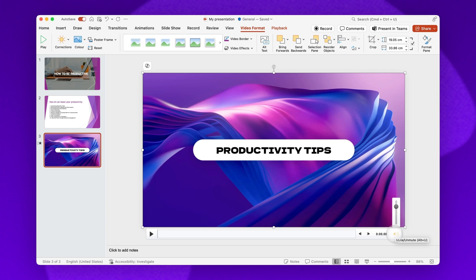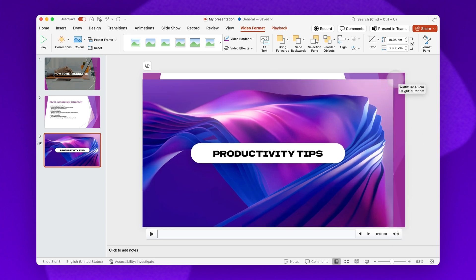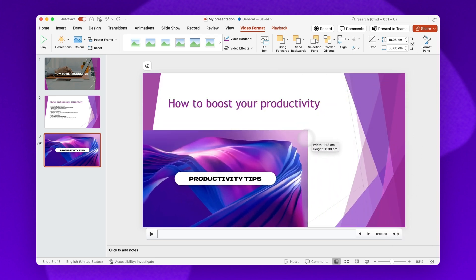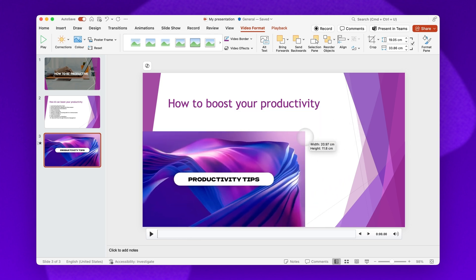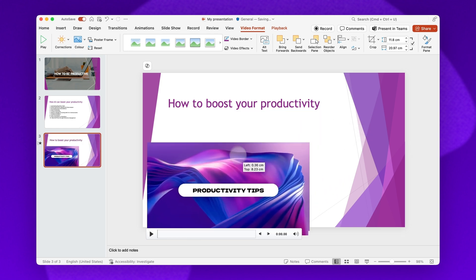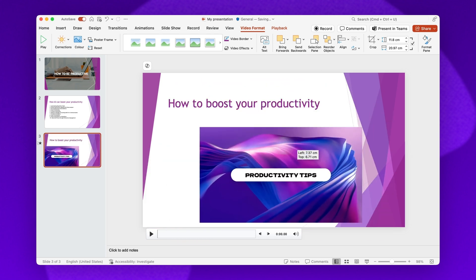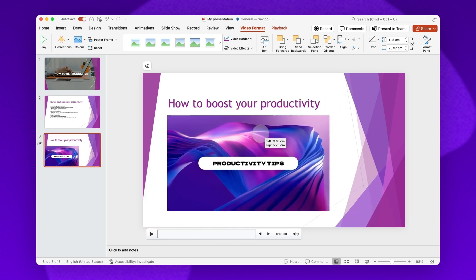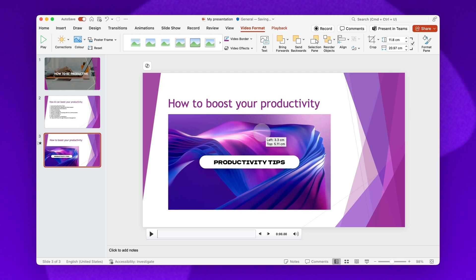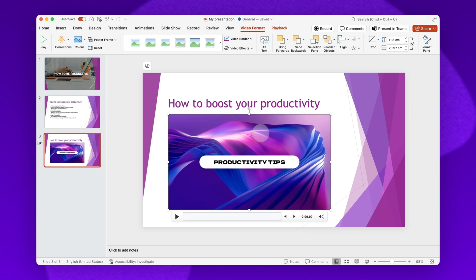You can also further resize the video by dragging the corners in or out to make it bigger or smaller. You can also move it around the slide until you're happy with where it's placed, and if you'd like to, you can adjust the design.